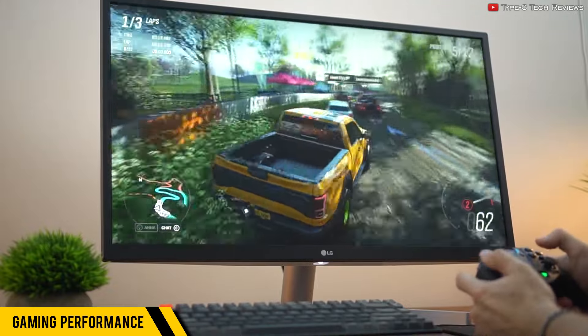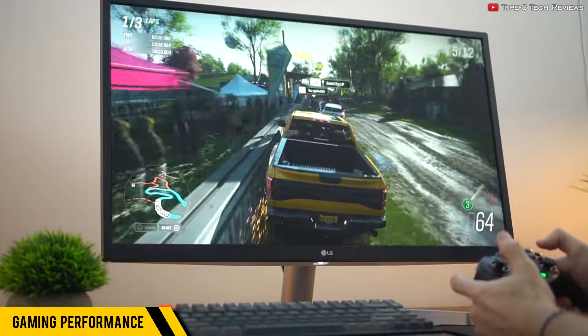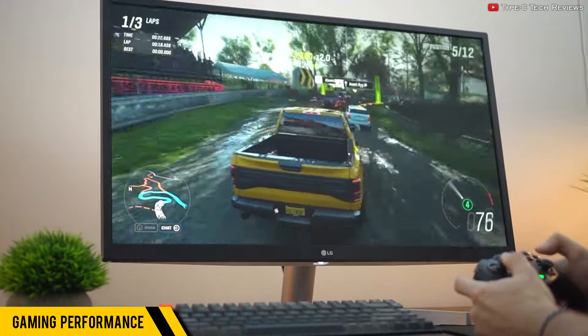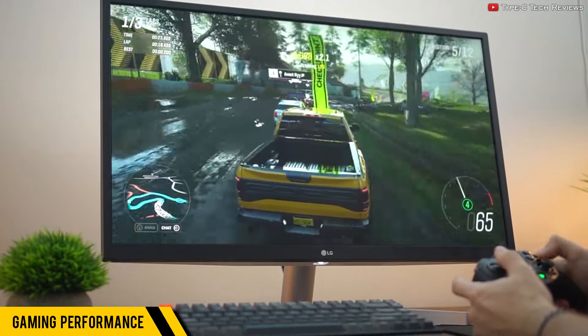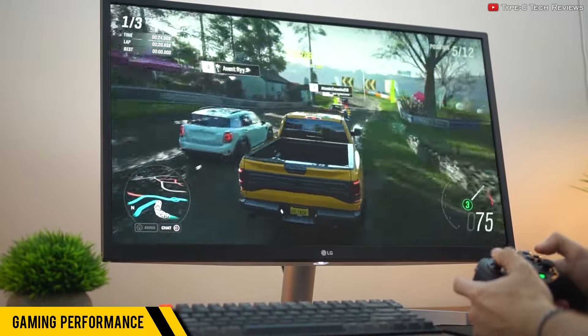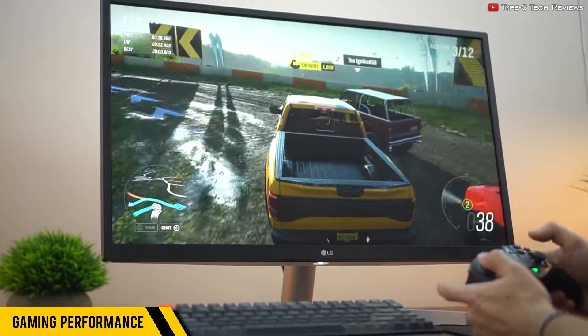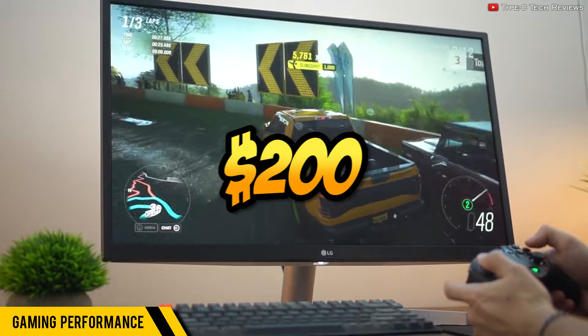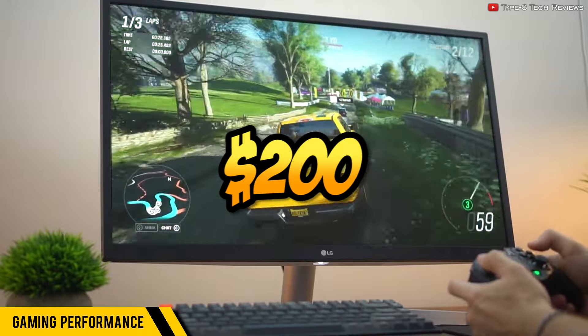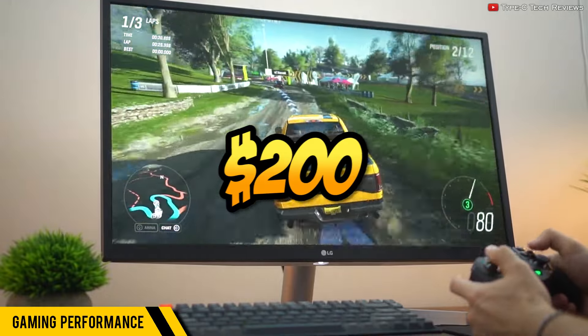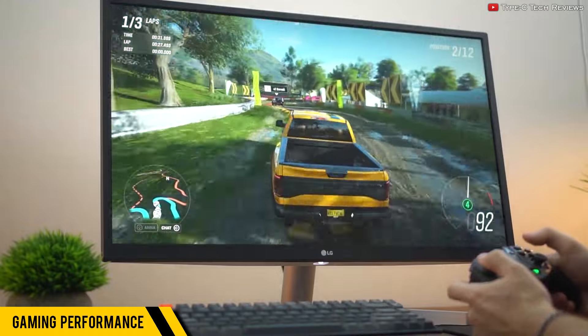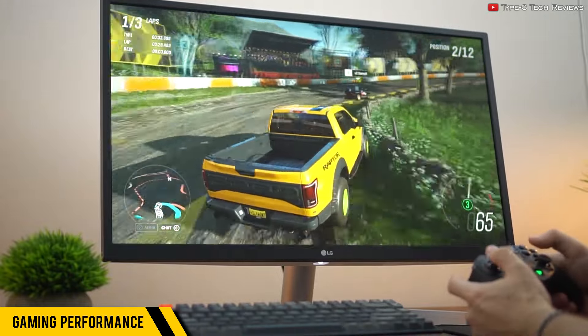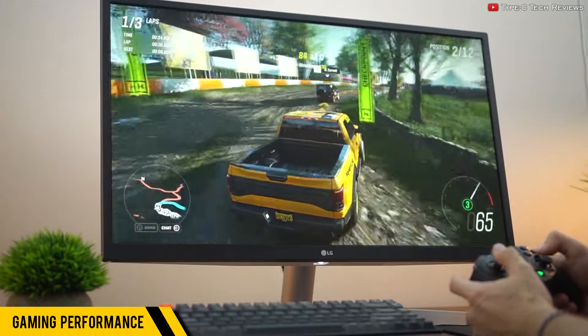Even with FreeSync turned off, the panel just handles games surprisingly well for a monitor just over $200. $200 for an LG monitor—you've gotta be kidding me. Now I wouldn't recommend this if you're into competitive games, though.